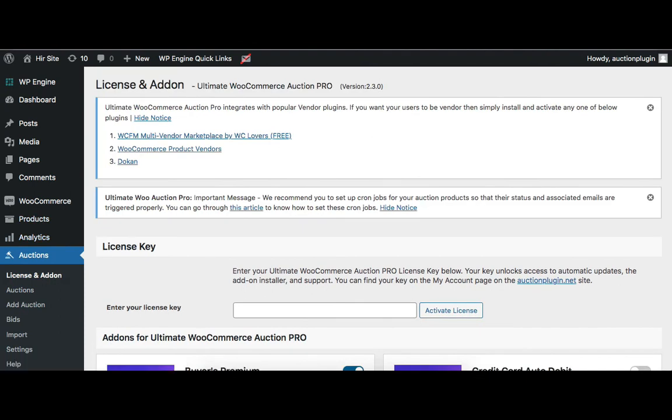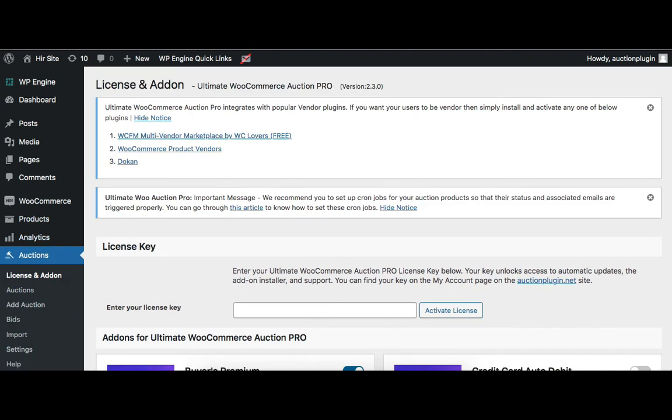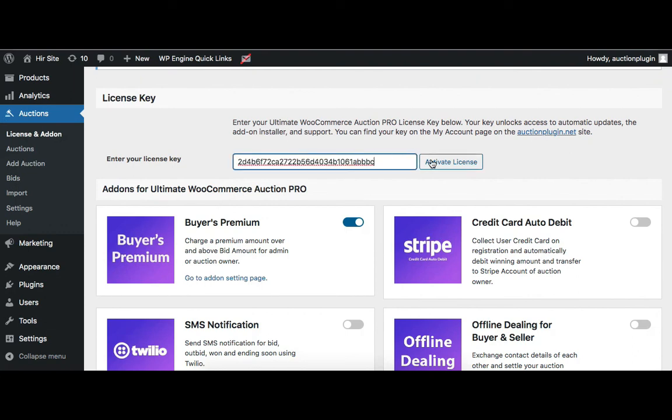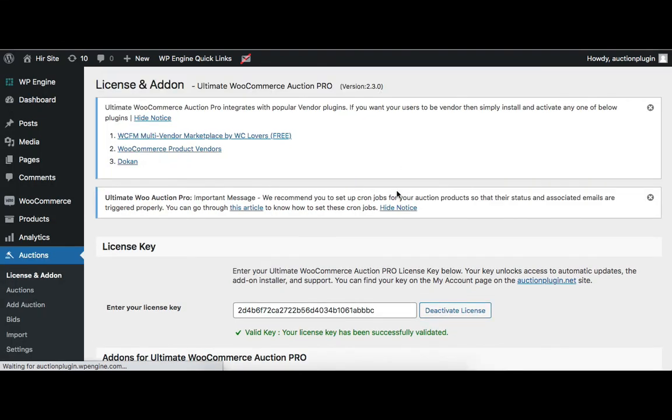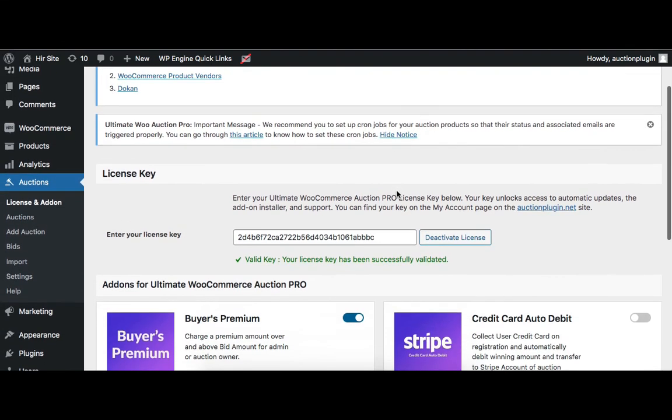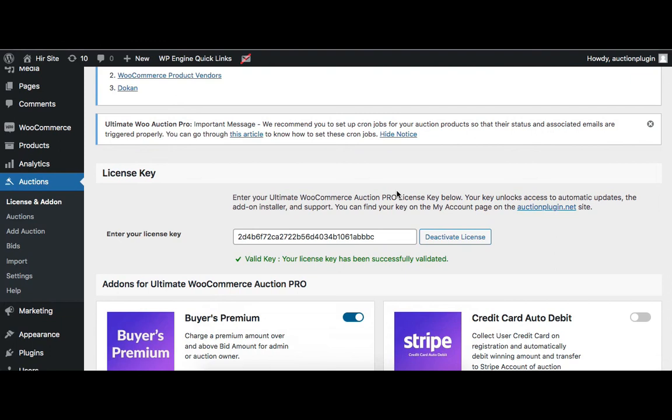Now admin needs to enter the license key. Enter the license key here and then click Activate License. Now the Auction plugin is ready to use.